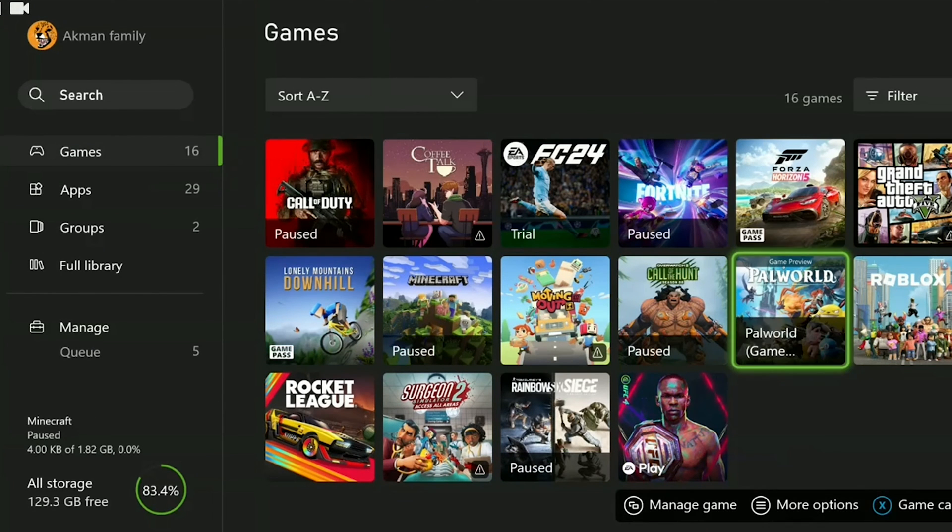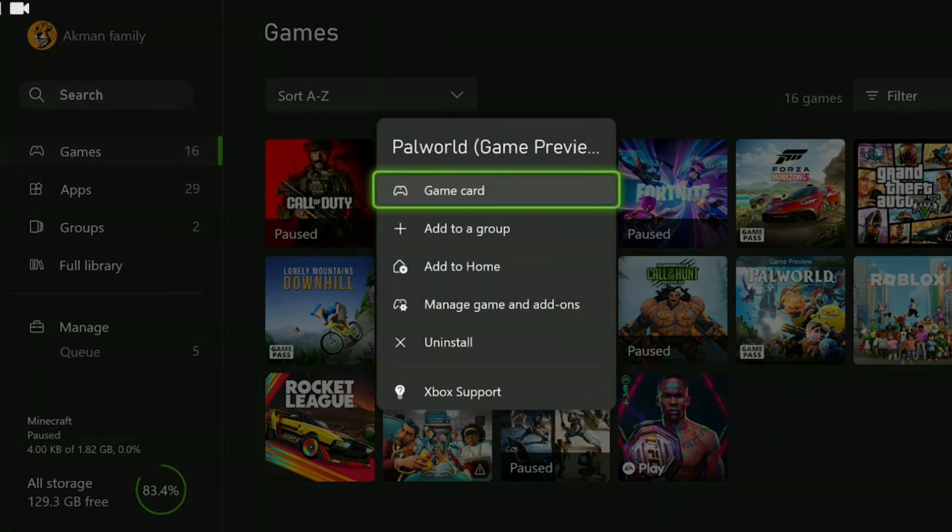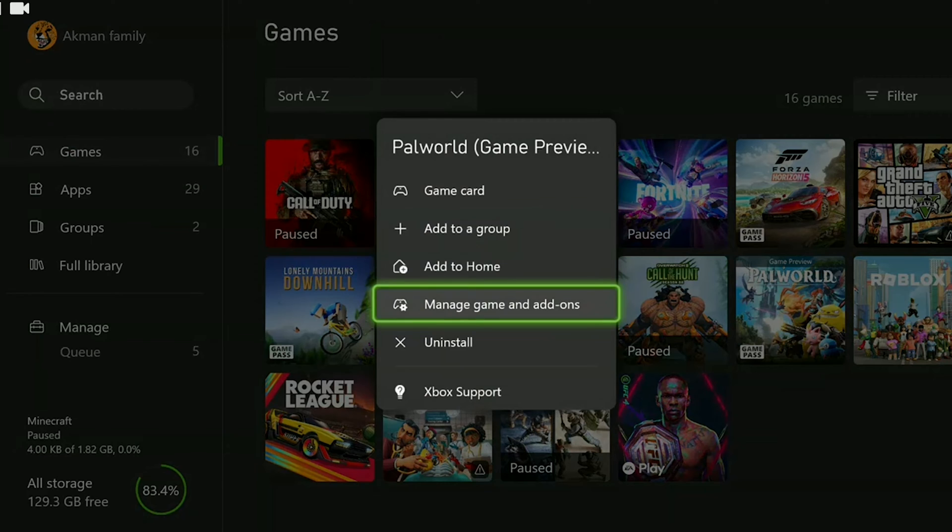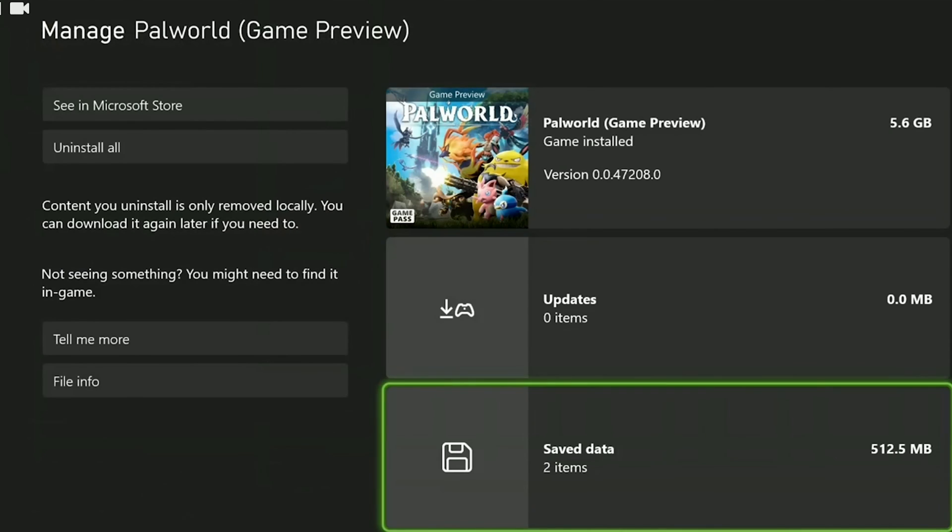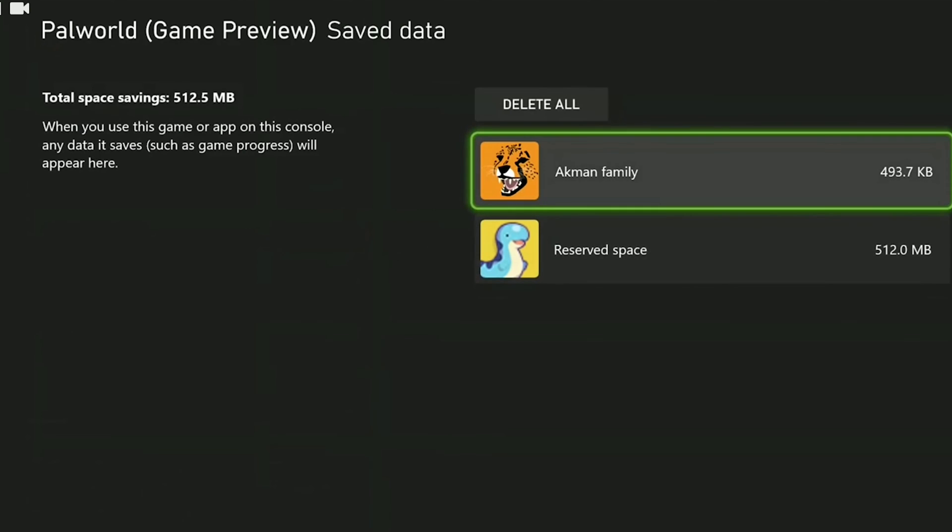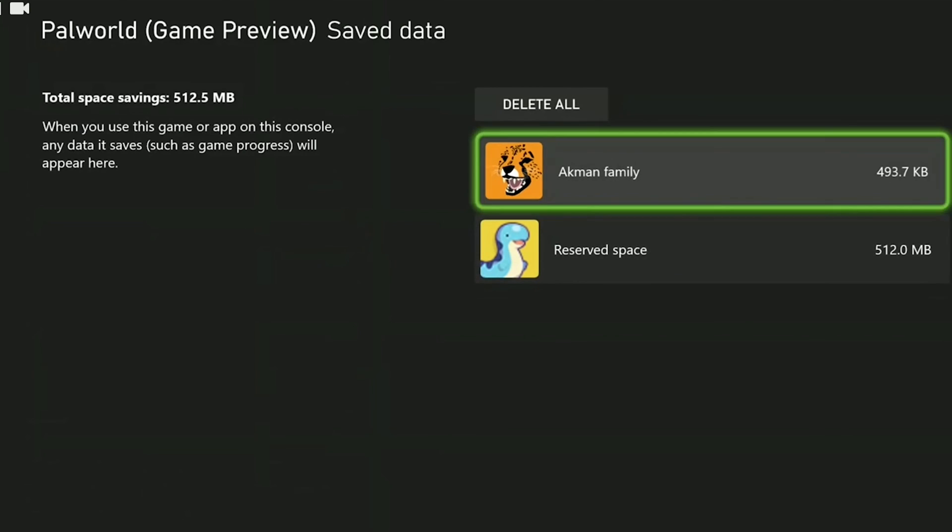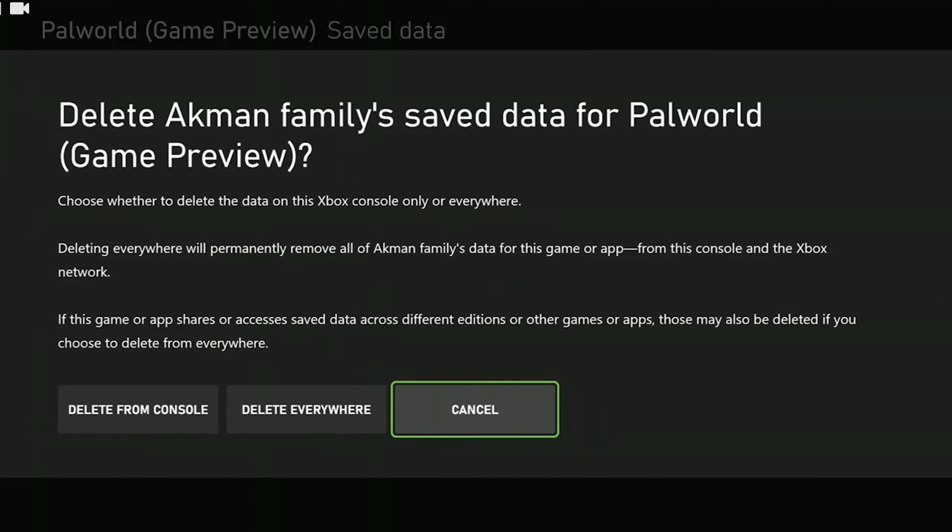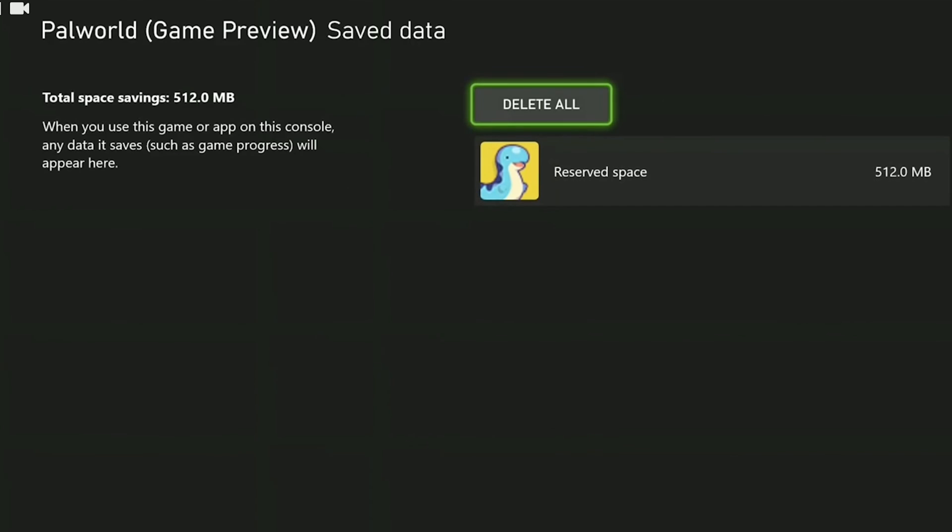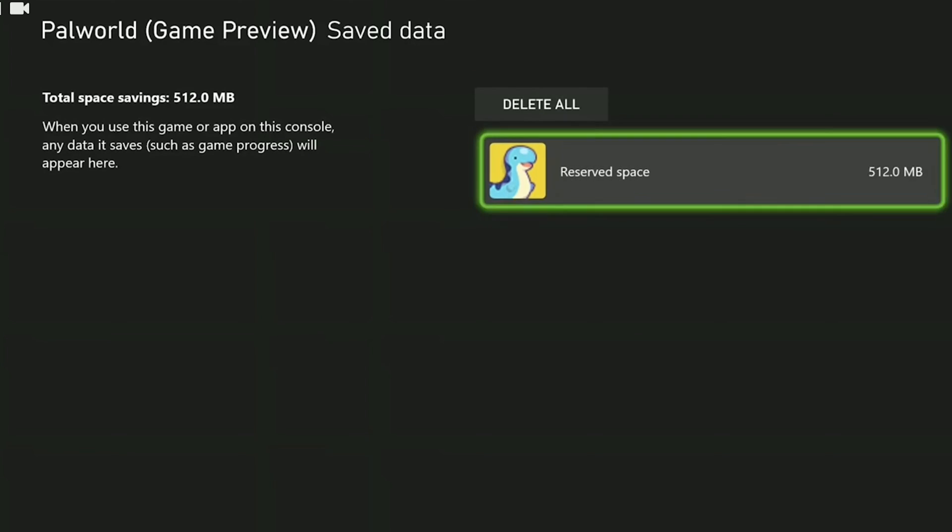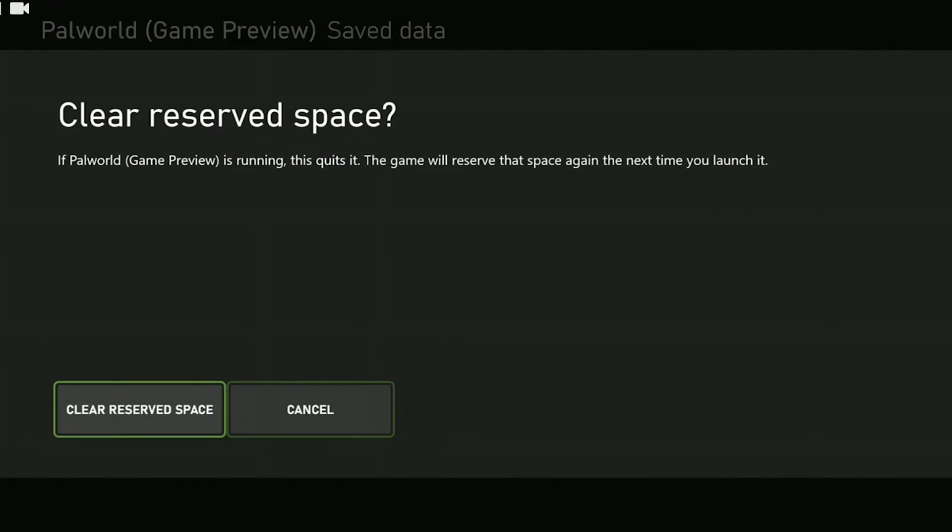Find Palworld among our games and press the menu button. After that we click on manage game and add-ons. Then click on save data. We click on our profile and click on delete from console. When we delete the data in this way we do not lose the data we deleted. When we enter the game again the data from the cloud will be uploaded again. We delete reserved space in the same way.